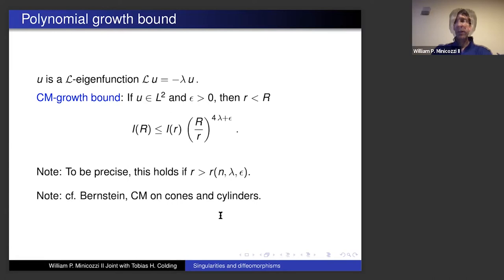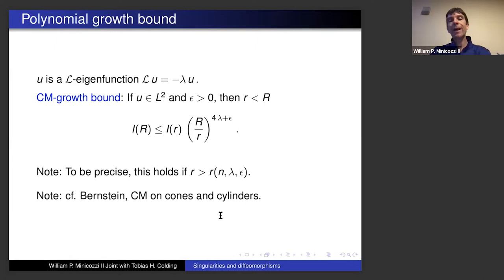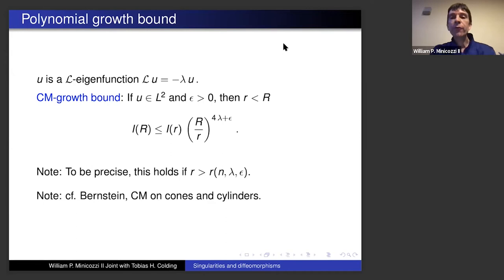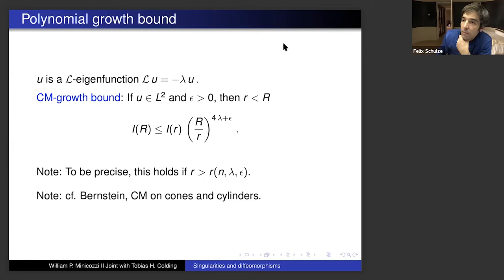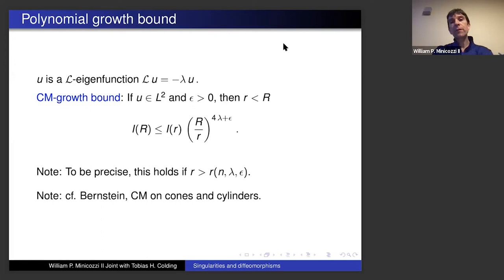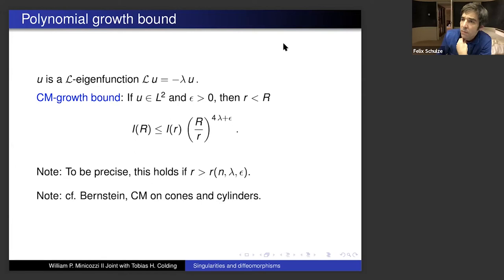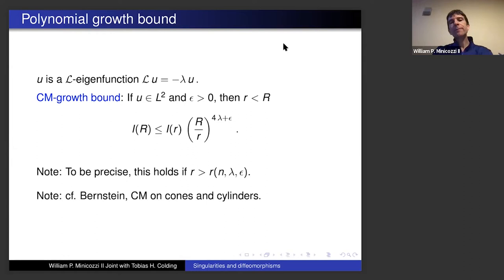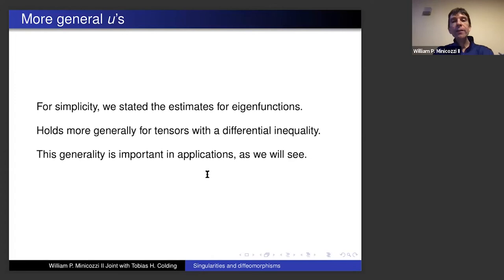Nothing like this is known in this generality on Euclidean space, cones, or cylinders. There are unique continuation results that Toby and I proved and that Jacob Bernstein proved in those settings, but not in this generality. The quantity I and the use of the gradient of the regularized distance function b appear in similar form in Bernstein's work on expanders and shrinkers. This statement for eigenfunctions also holds for differential inequalities, so it works for tensors — the main application will be to a specific tensor.